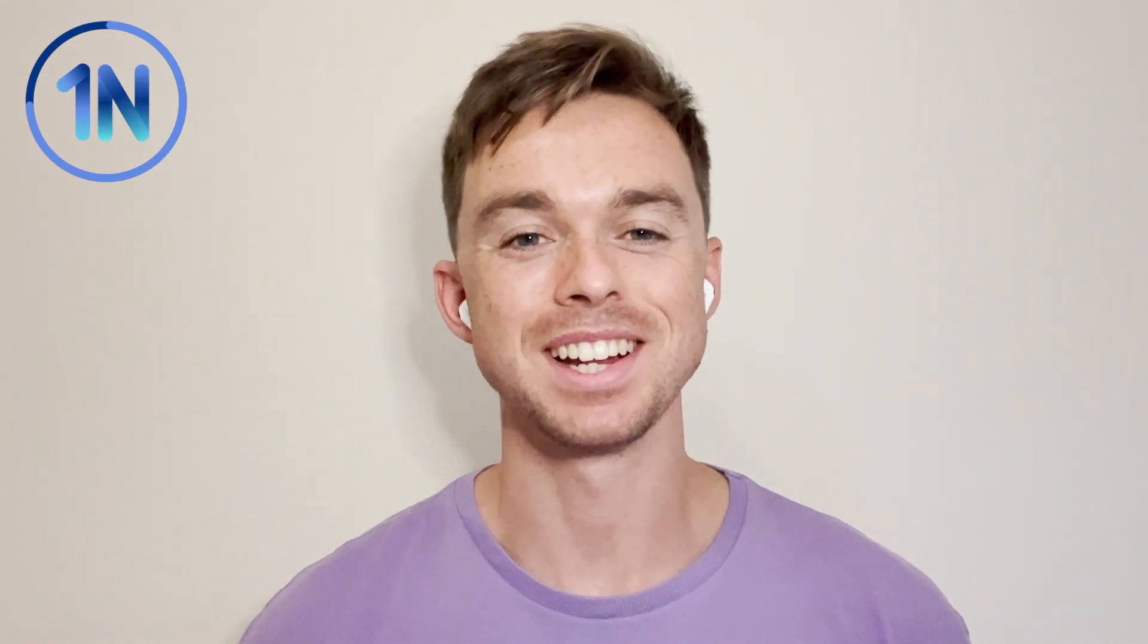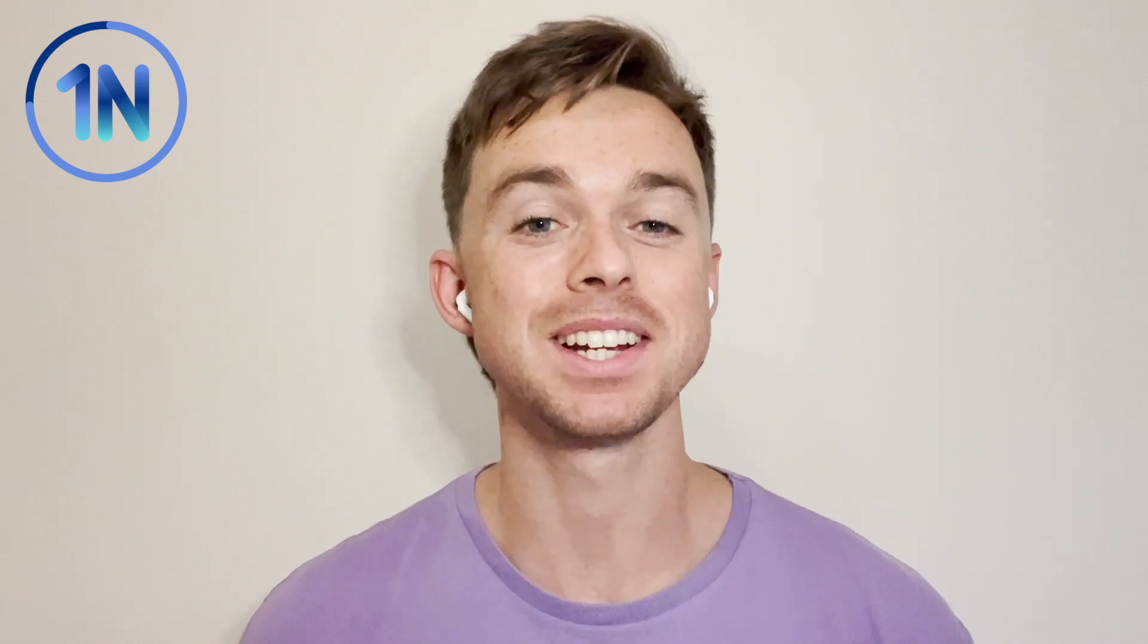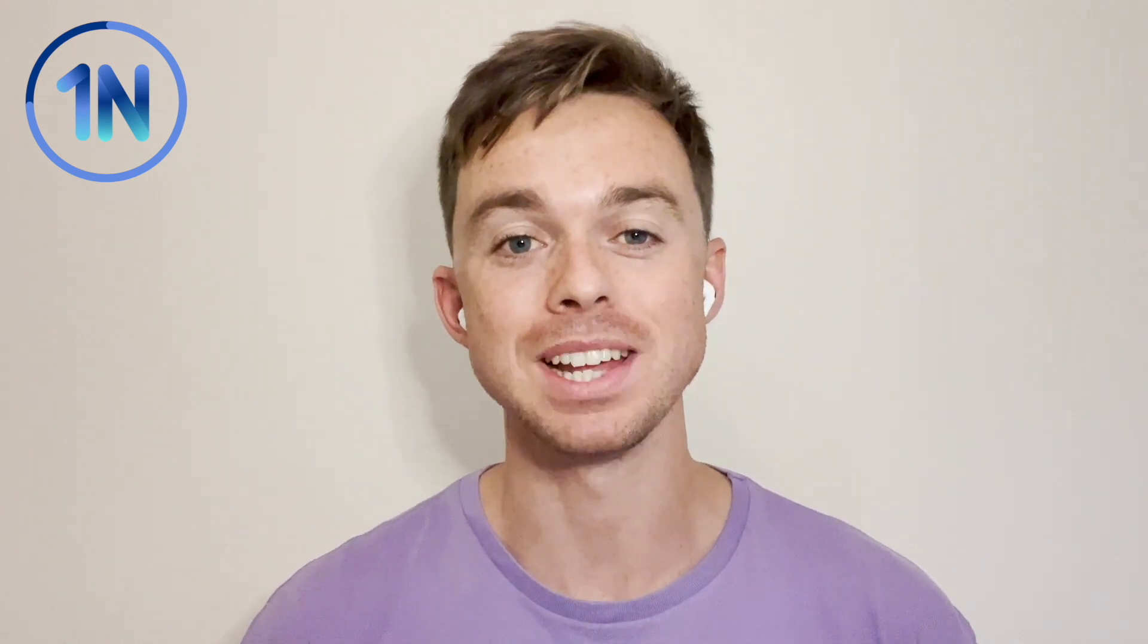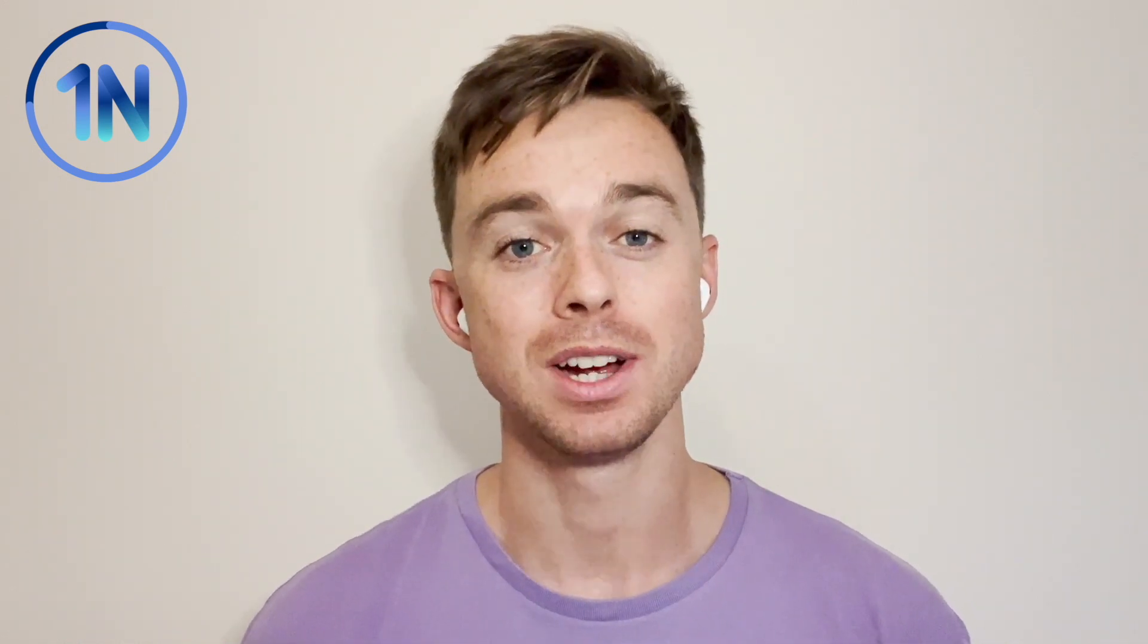Okay, how's it going everyone? It's Ollie Lindley here from OneNumber and today we're going to take a look at the split and custom split functionality in Tableau.